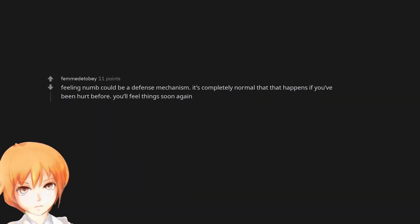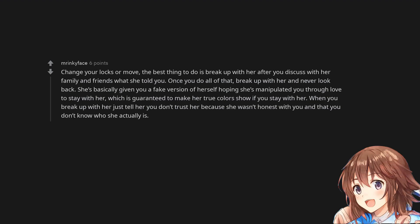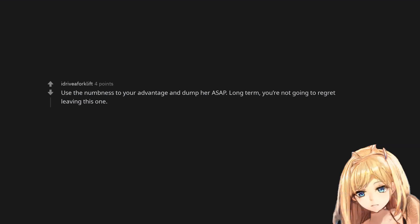Feeling numb could be a defense mechanism. It's completely normal that that happens if you've been hurt before. You'll feel things soon again. Get rid of her. Change your locks or move. The best thing to do is break up with her after you discuss with her family and friends what she told you. Once you do all of that, break up with her and never look back. She's basically given you a fake version of herself hoping she's manipulated you through love to stay with her, which is guaranteed to make her true colors show if you stay with her. When you break up with her just tell her you don't trust her because she wasn't honest with you and that you don't know who she actually is. Use the numbness to your advantage and dump her ASAP.